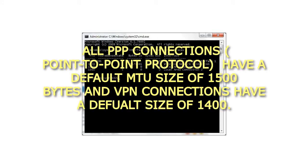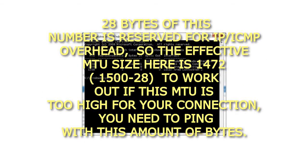All PPP connections, point-to-point protocol, have a default MTU size of 1500 bytes and VPN connections have a default size of 1400. 28 bytes of this number is reserved for IP overhead.